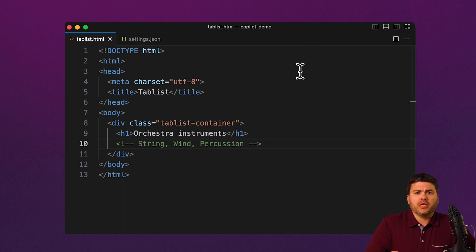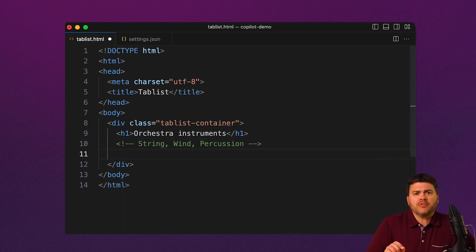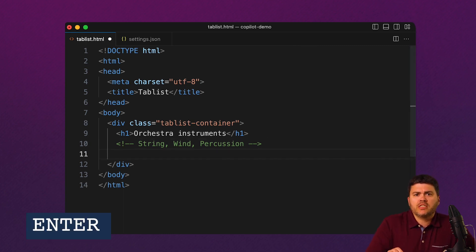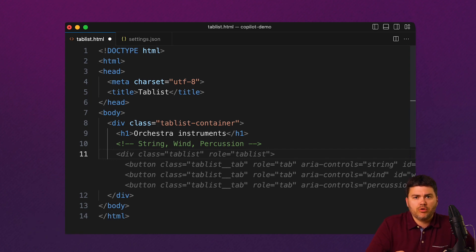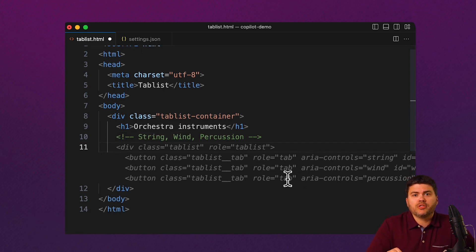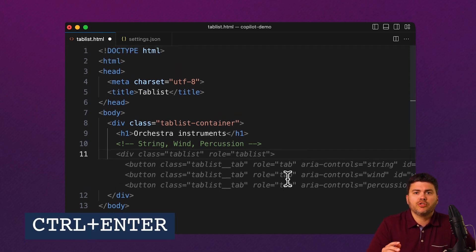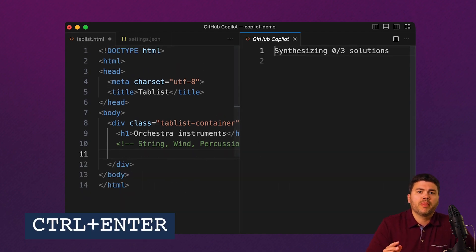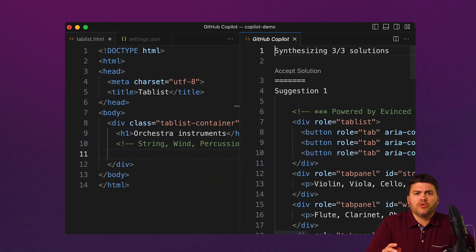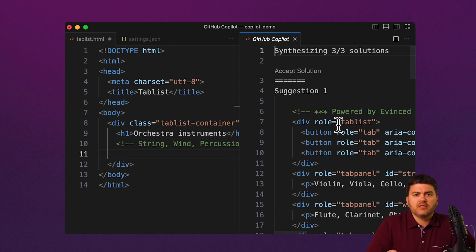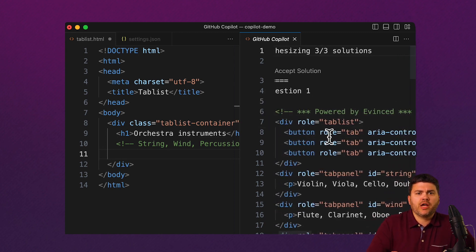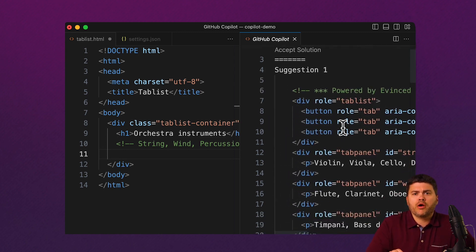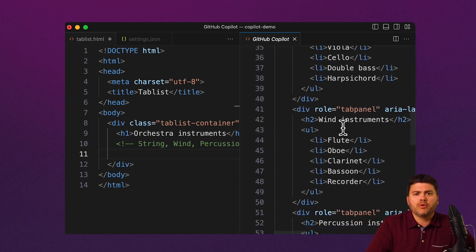But here under this comment, I'm going to hit enter on my keyboard. That activates Code Assistant and it immediately suggests some code. In fact, if for some reason I don't like this particular option, I can generate more and choose one of them. But they're all accessible thanks to Avinced. The one I chose here has all the required ARIA attributes, so I'll go with that one.